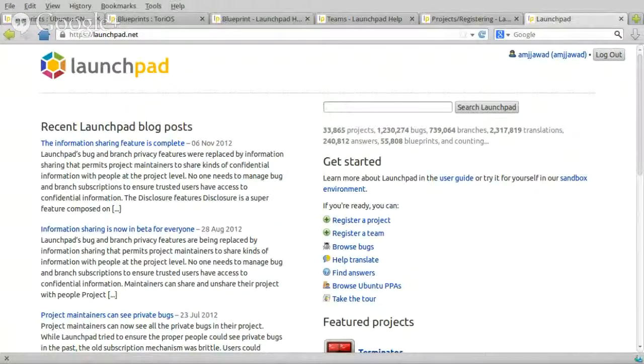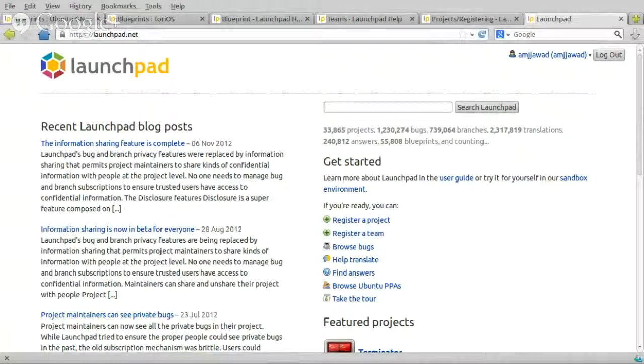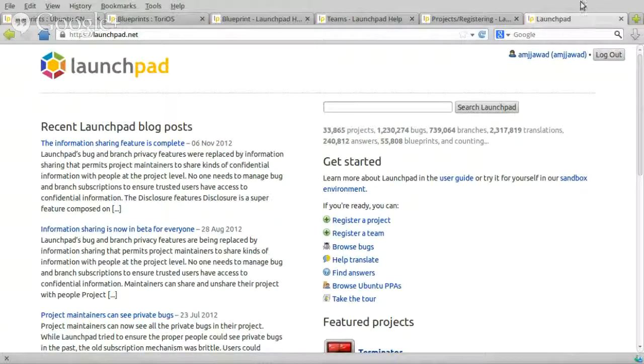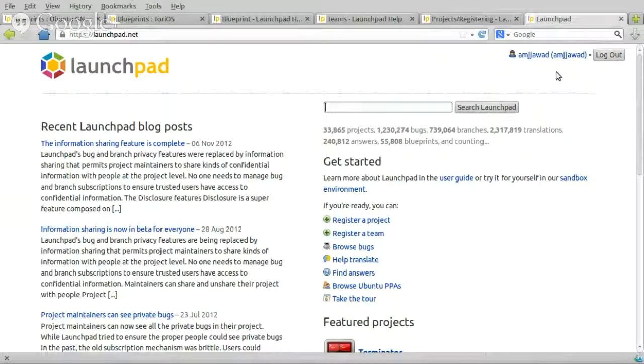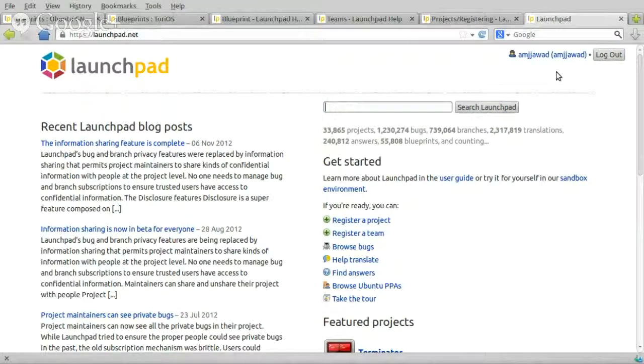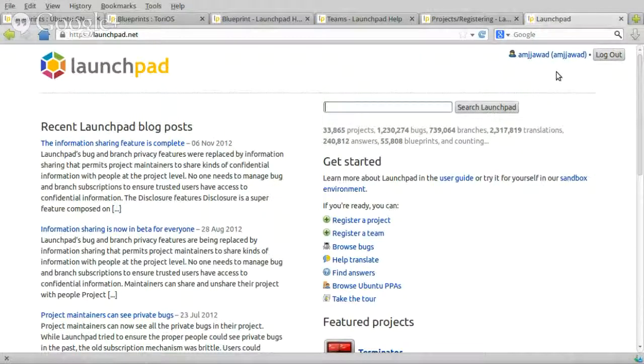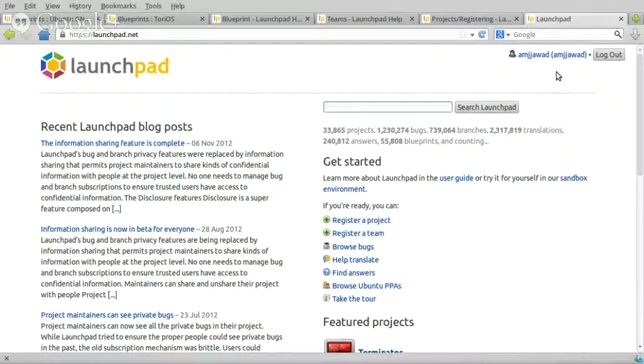Okay, hi again. This is part 2. Previously in part 1 I have explained about your profile on Launchpad, how to have a profile, how to edit it, all about your profile.